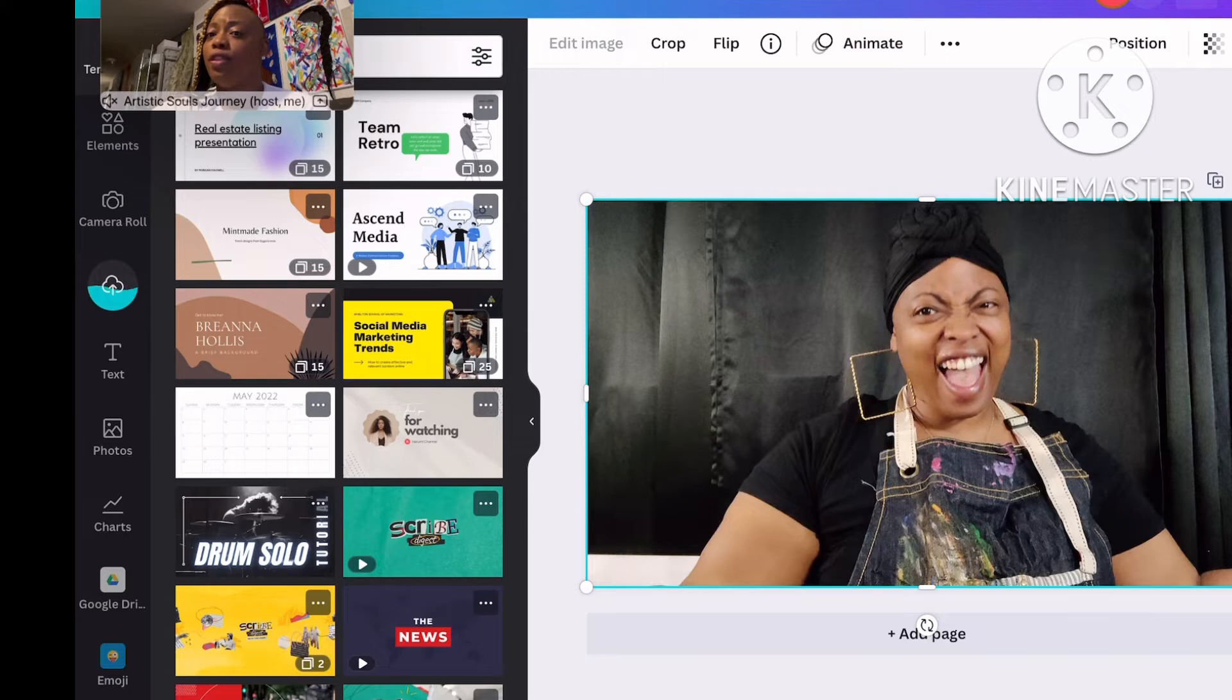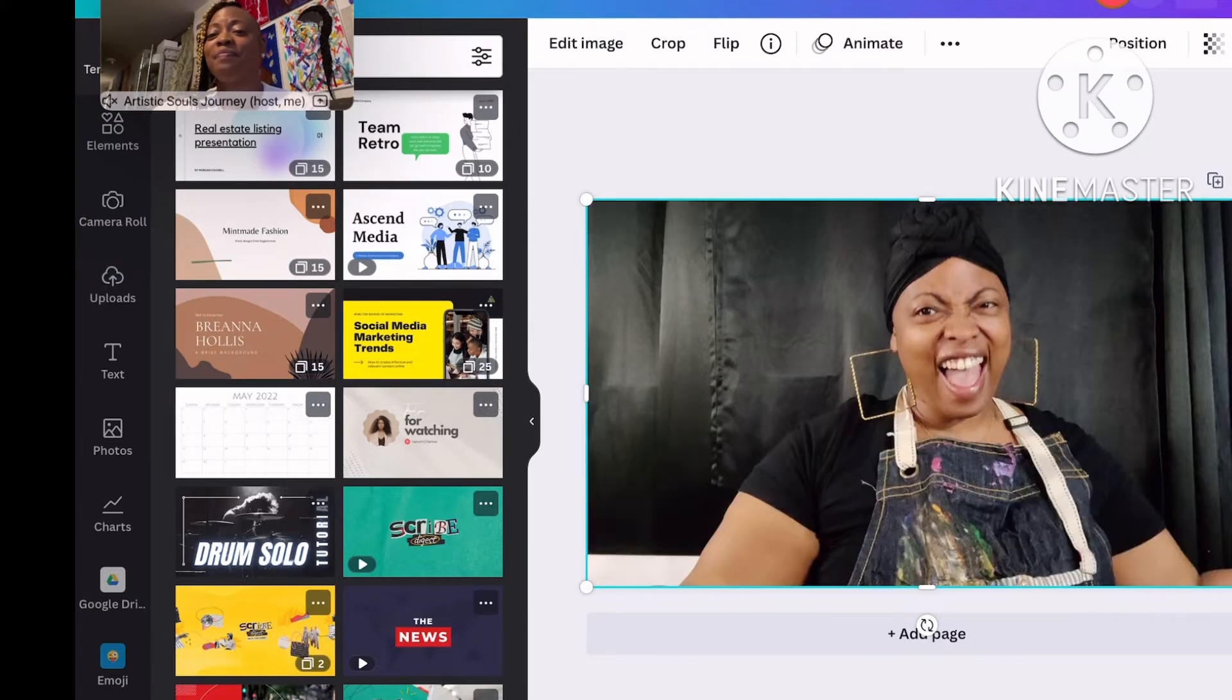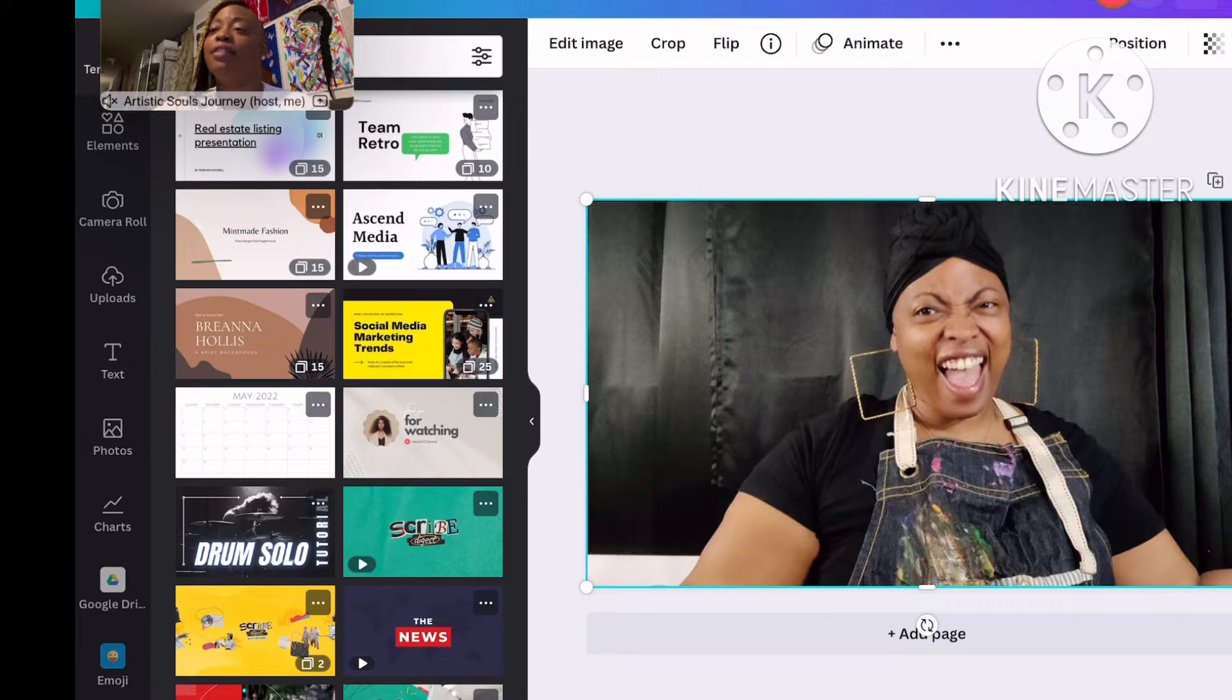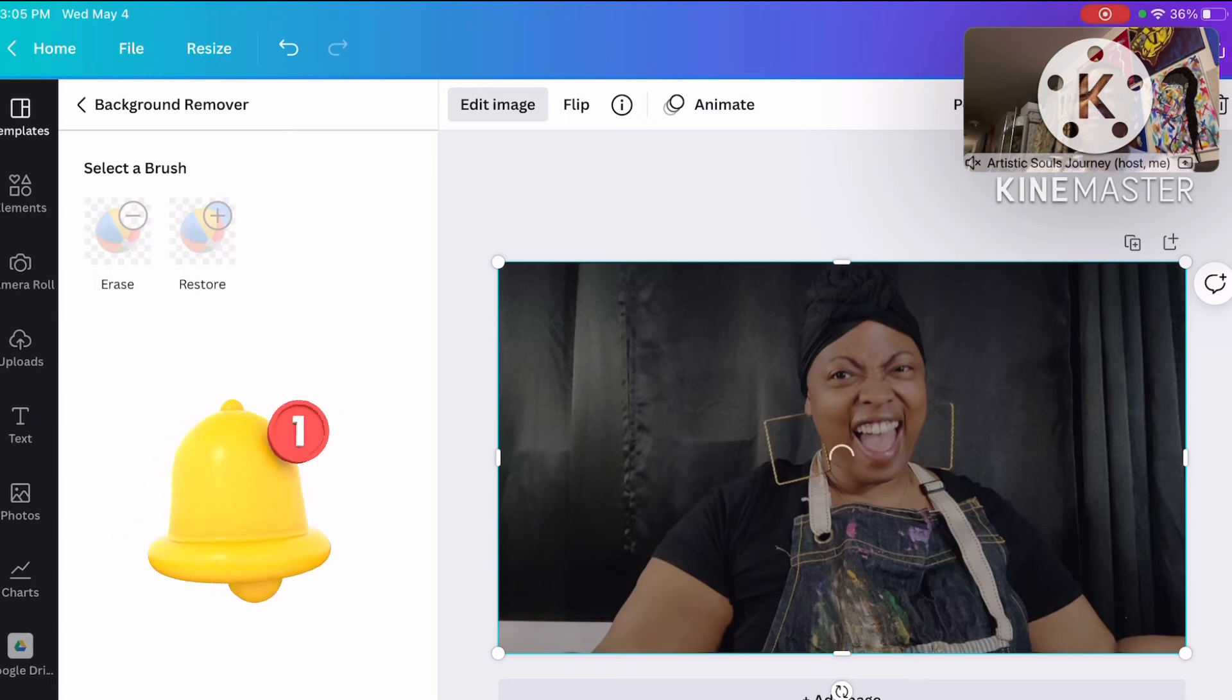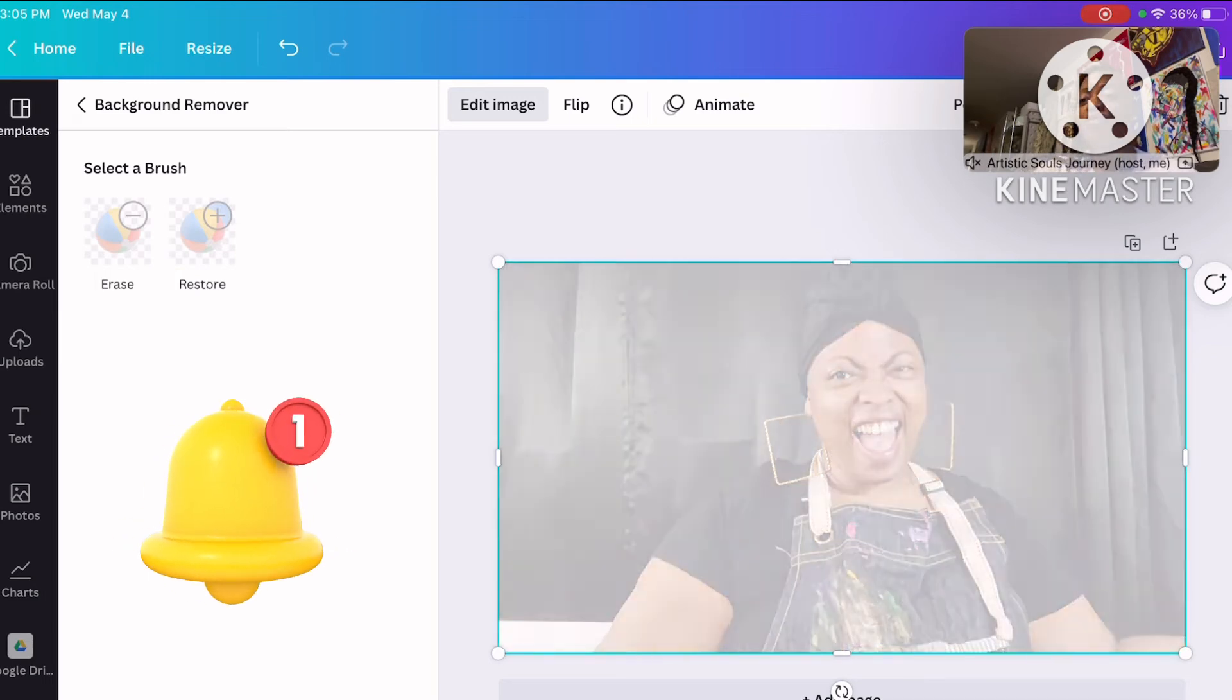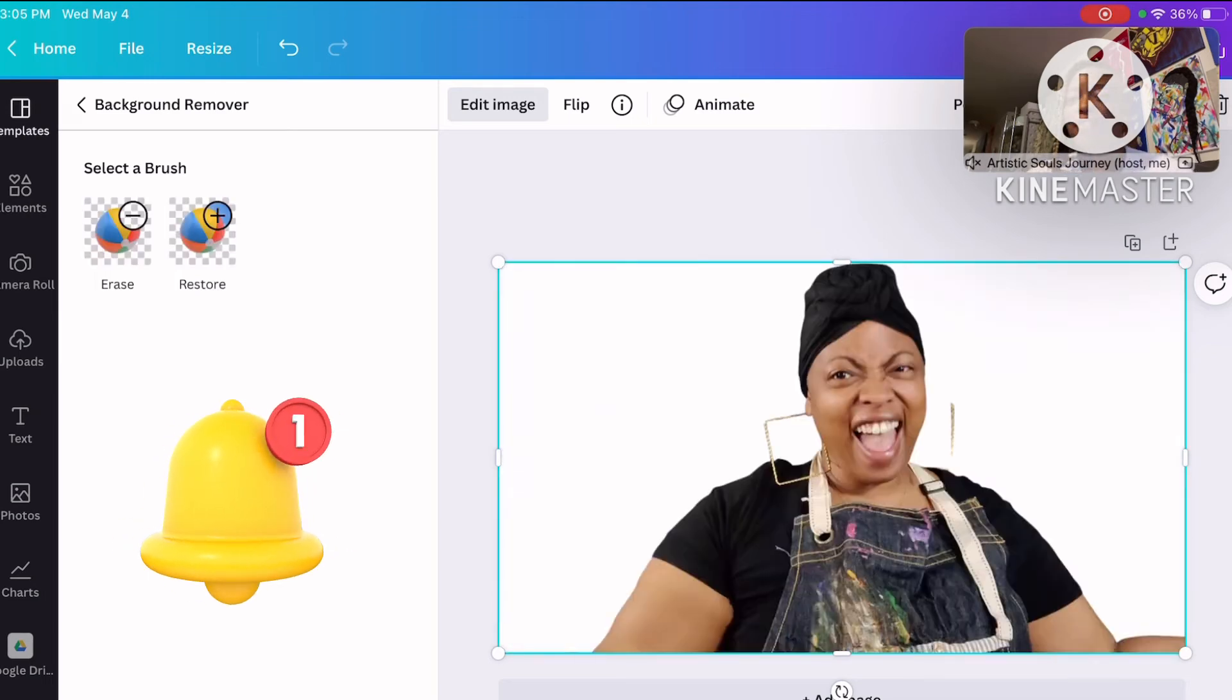This photo will pop up as an image inside of Canva. I am now going to go to edit image. Now it is removing my background.